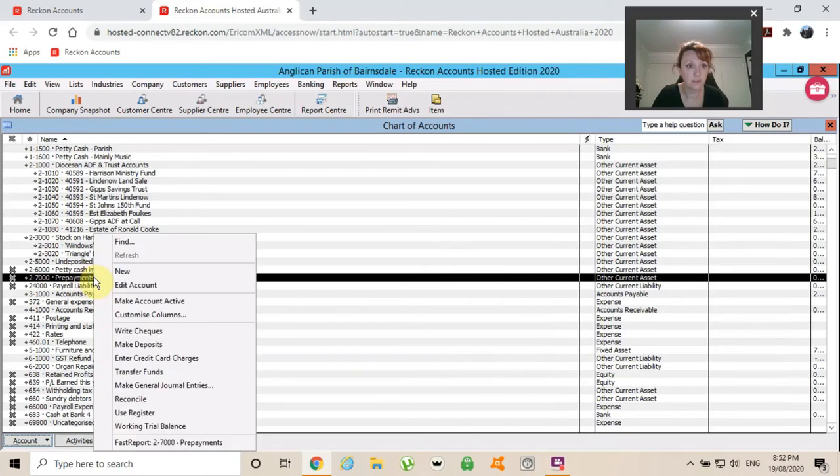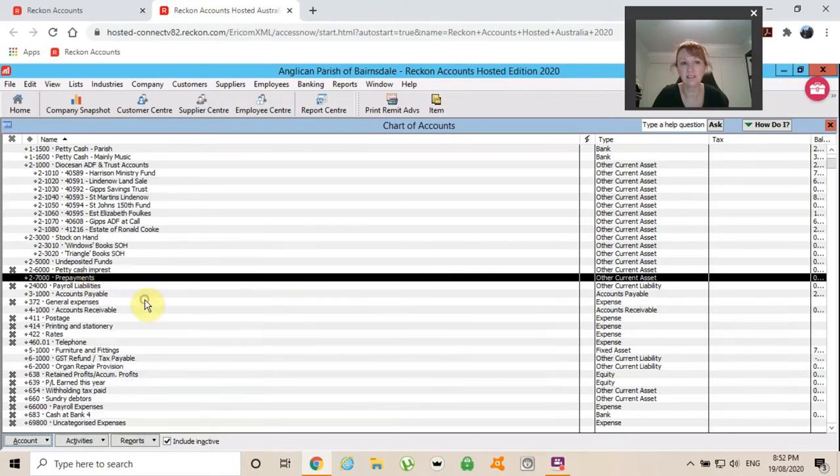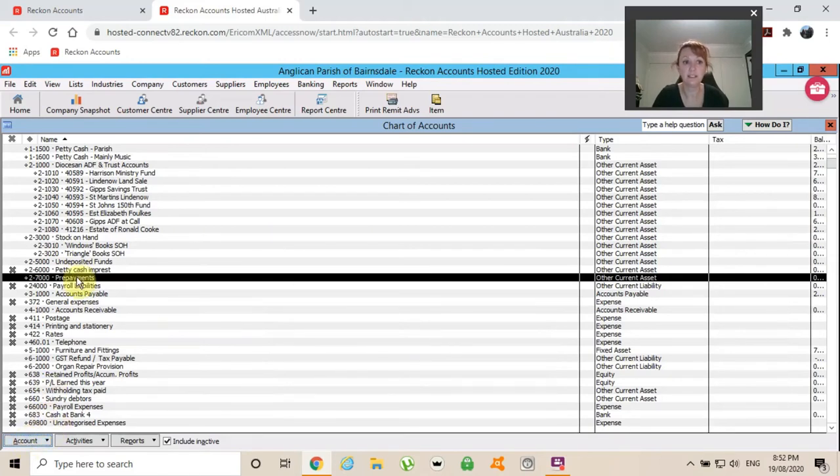And I'll just right click on that. And I'll actually make it active because, well, maybe I will need it. Alright. So I didn't actually delete it. I just made it inactive.